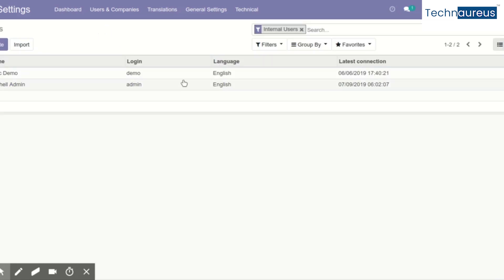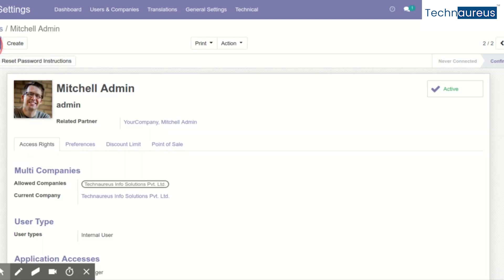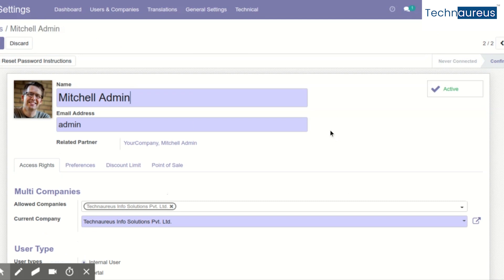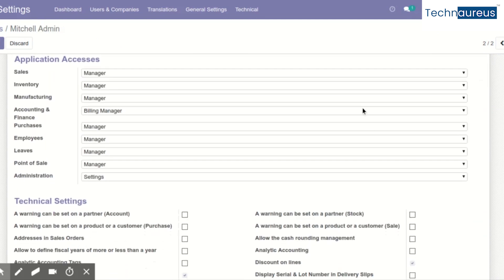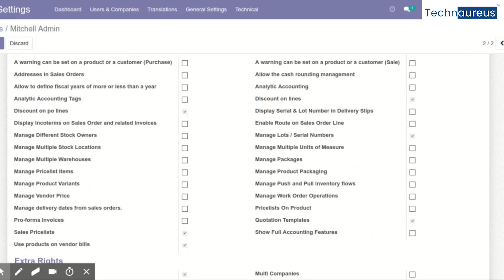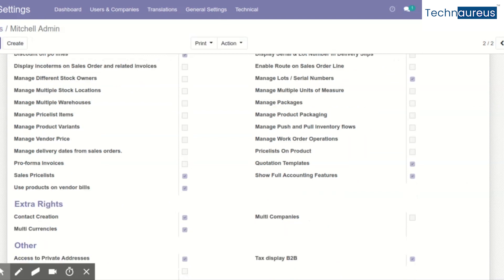Then go to the User settings and decide for which user you want to enable full accounting features. Click Edit, and you will see a lot more options under Technical Settings — this section is only visible when developer mode is enabled. Under Technical Settings, you will find the option 'Show Full Accounting Features'. Click it and save.